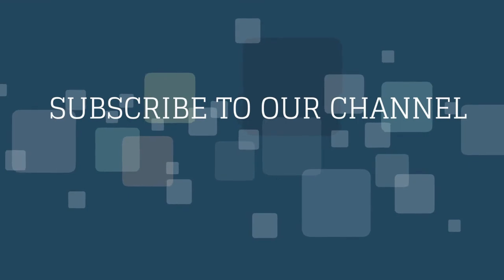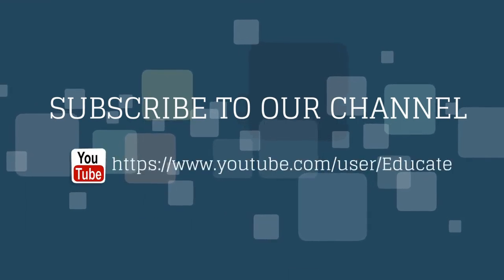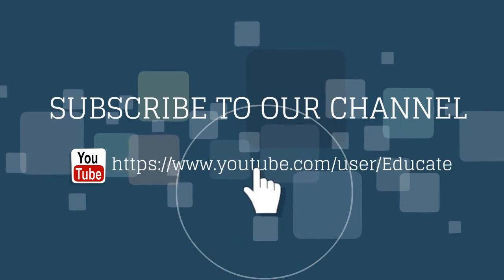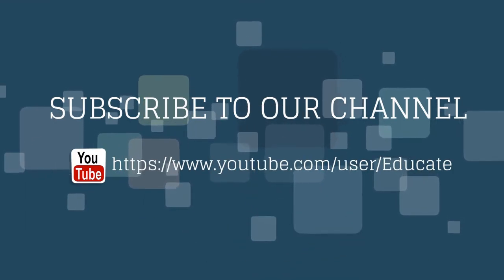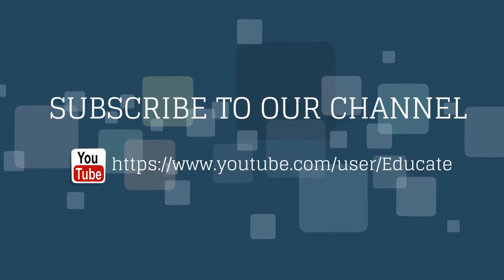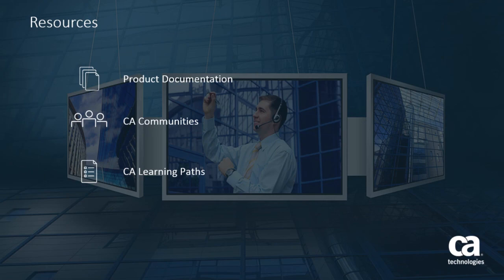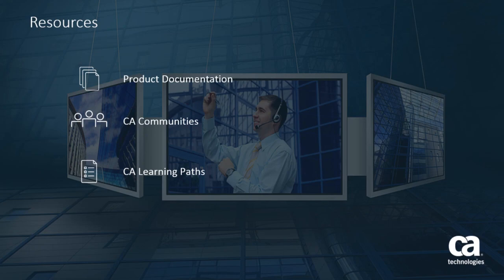Thank you for watching this video. For more videos, please subscribe to the CA Educate channel on YouTube. For more detailed information on CA application delivery analysis, click the information bubble in the top right corner to load the product page. From there you can go to product documentation, visit CA communities, or see the learning path.